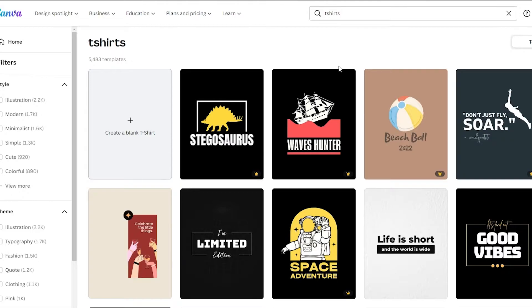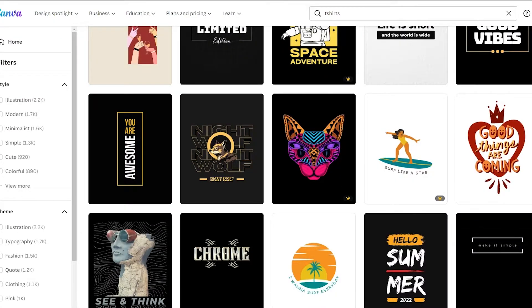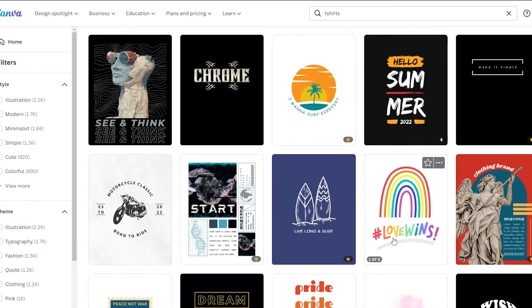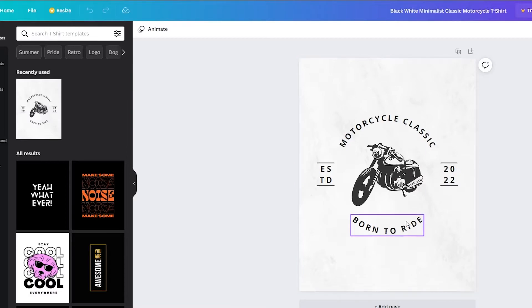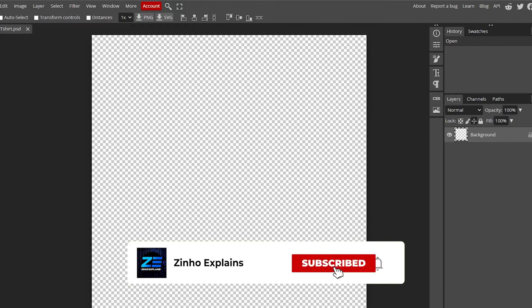In Canva there are lots of templates — some are free, some are for the Pro version. You can download one you like, remove the background, and bring it into Photopea for a bit more editing. That's basically how you'd use Canva as a starting point.